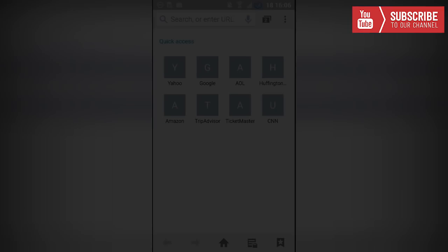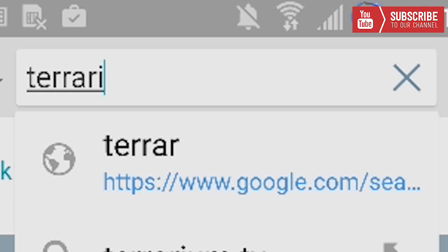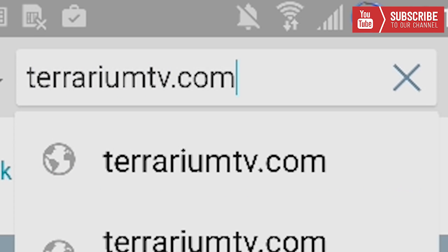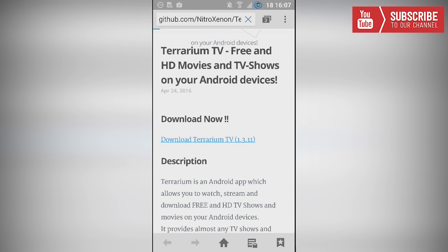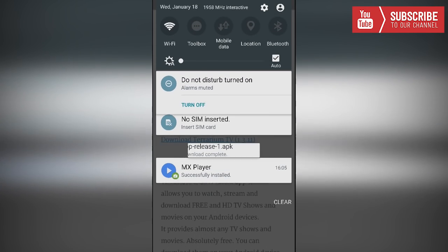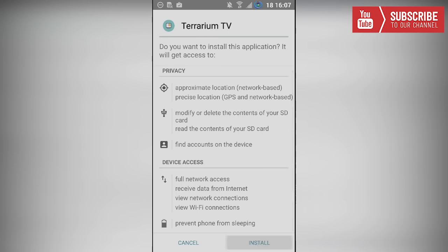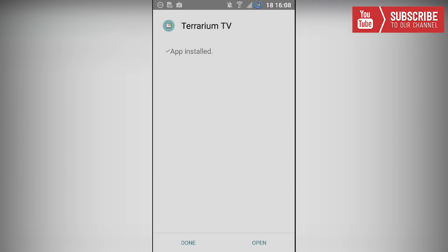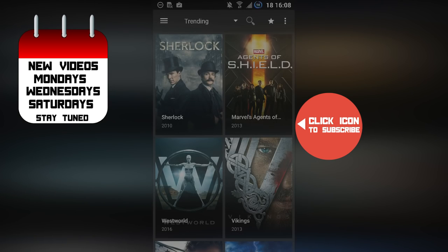Once our web browser is opened up, we're going to click the search tab and type in terrariumtv.com. Once you get to this website, we're just going to click on 'Download Terrarium TV' at the top — it should start installing. Once it has been downloaded, we're going to click on it and install it. Once it has been installed we can press open, accept the disclaimer, and there you have it.